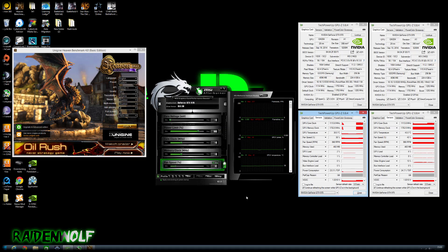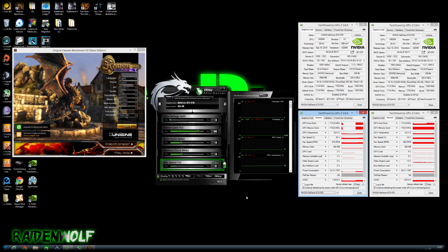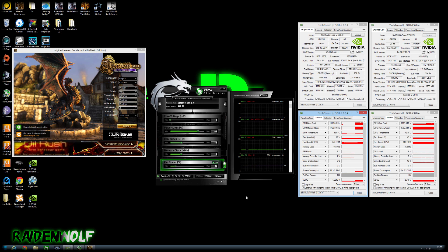Today I'm going to be using Heaven Benchmark 4.0 which is free on the basic edition. But again if you wish to use your own benchmark program go ahead and do so.